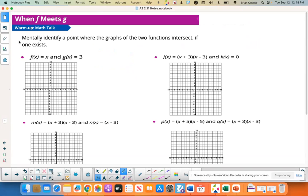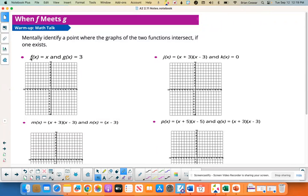So warm-up here. We want to mentally identify a point where the graphs of the two functions intersect, if one exists. This is a little challenging, but good review. So f of x equals x — that's a line because it's x to the first. It's linear.